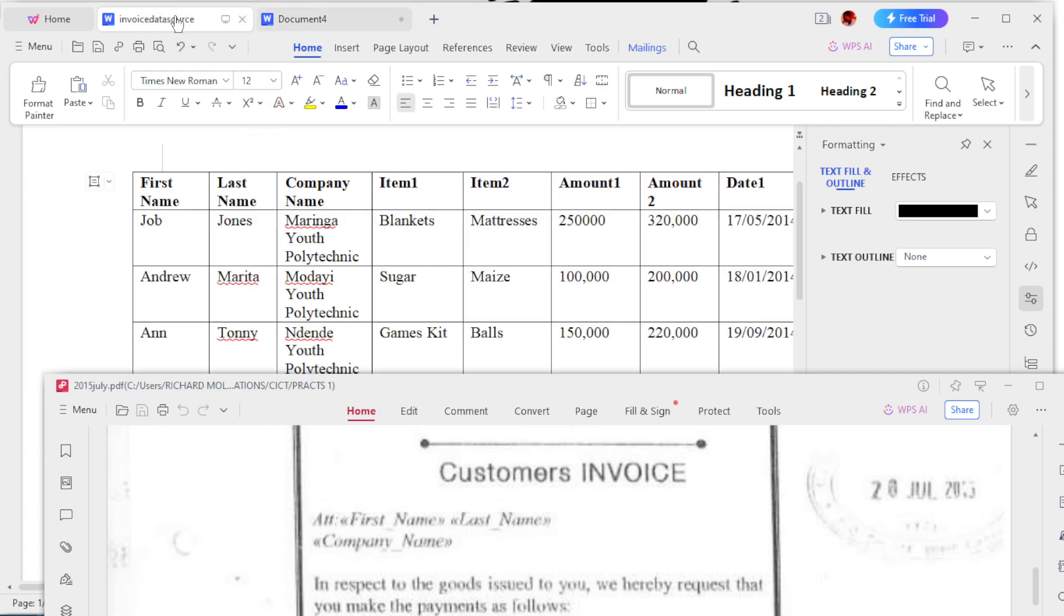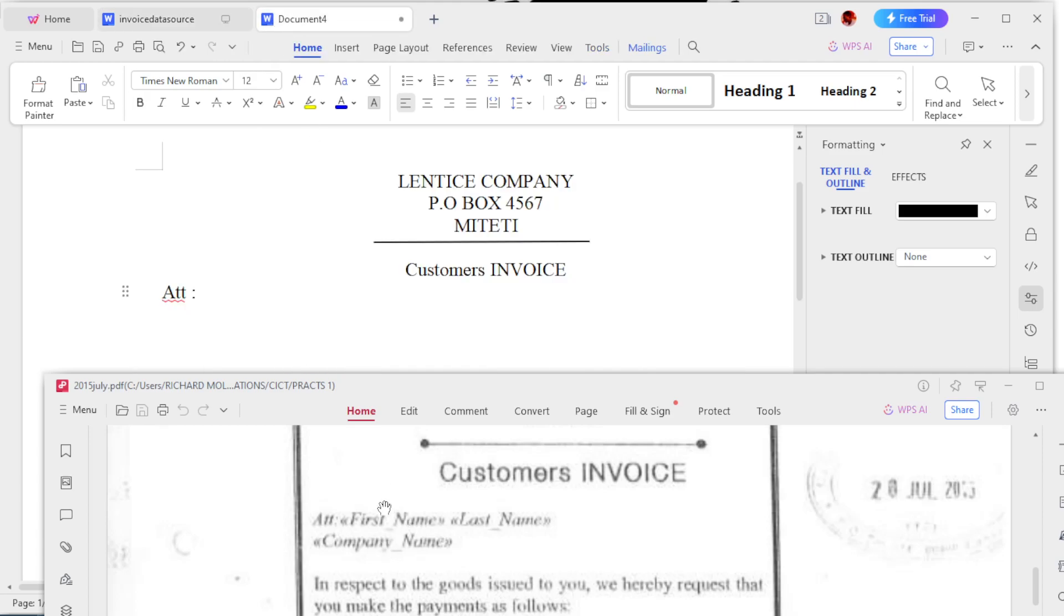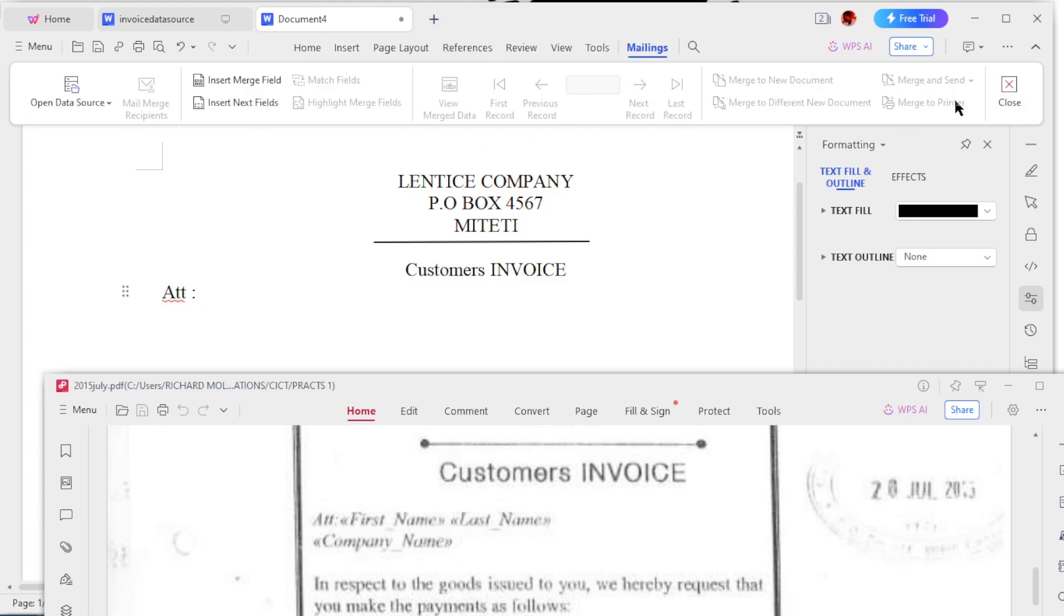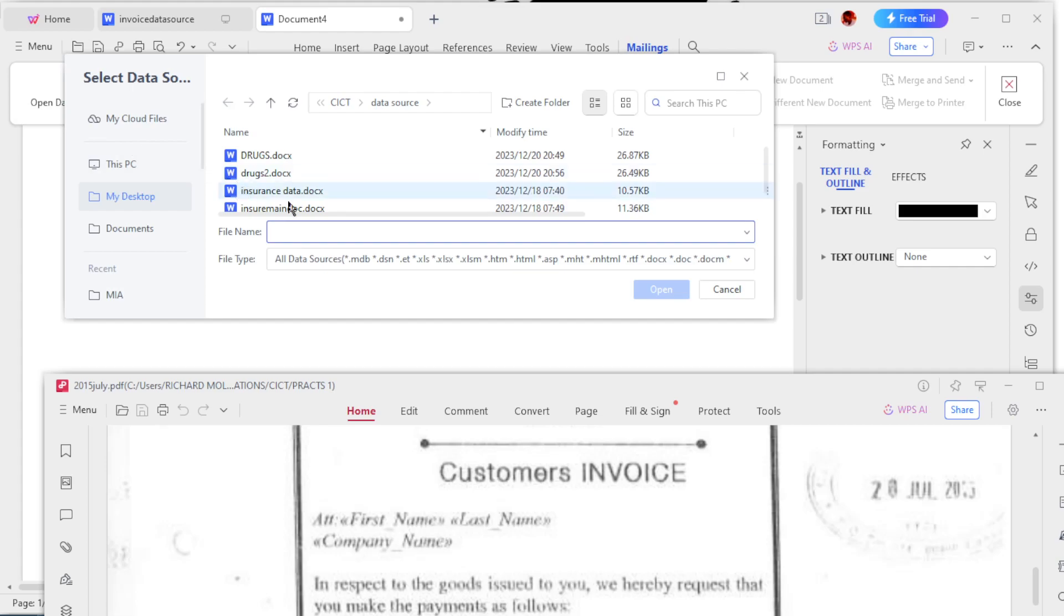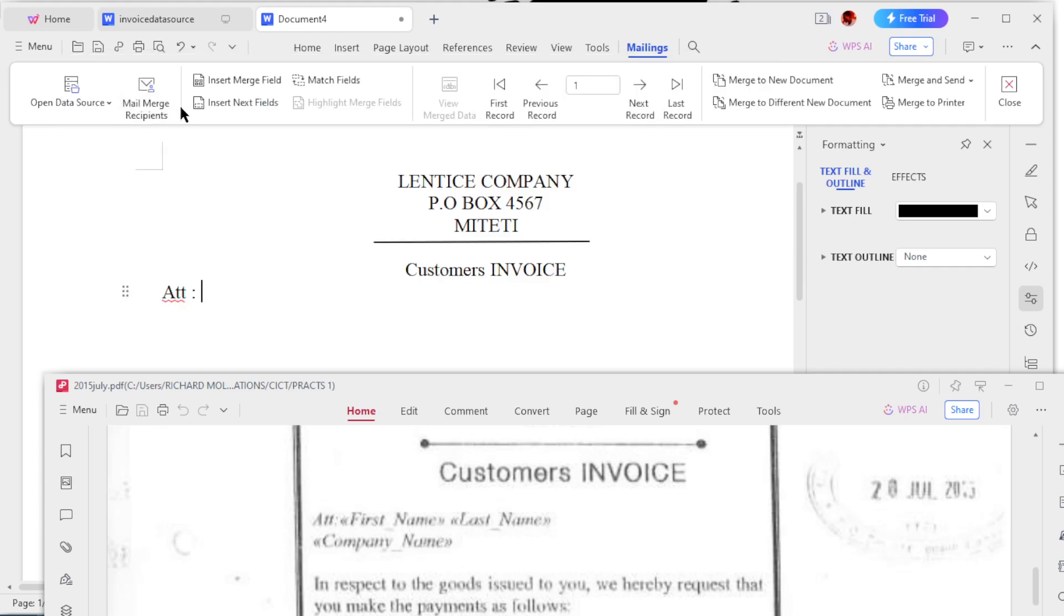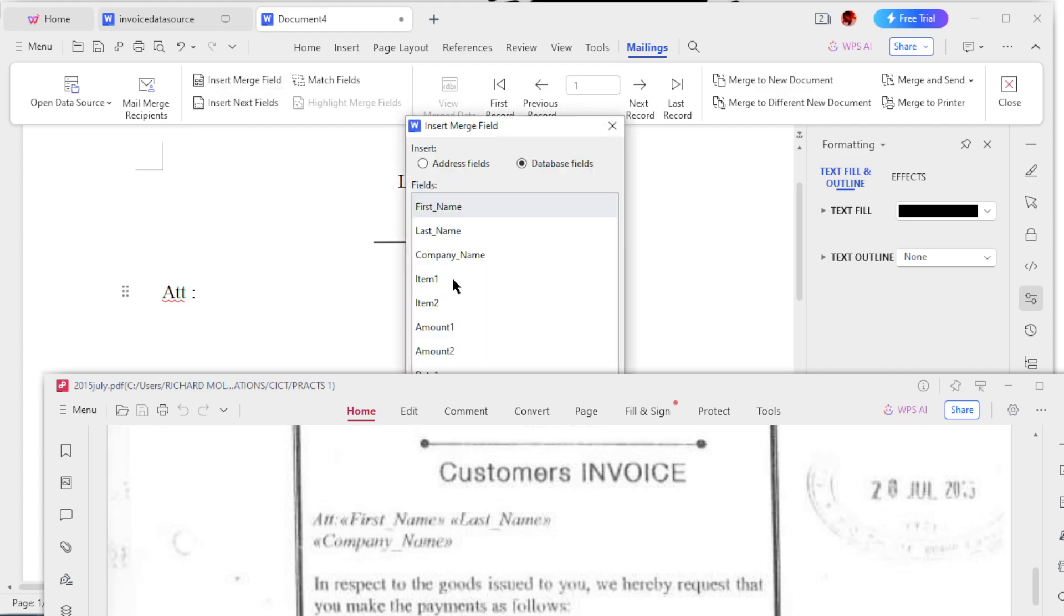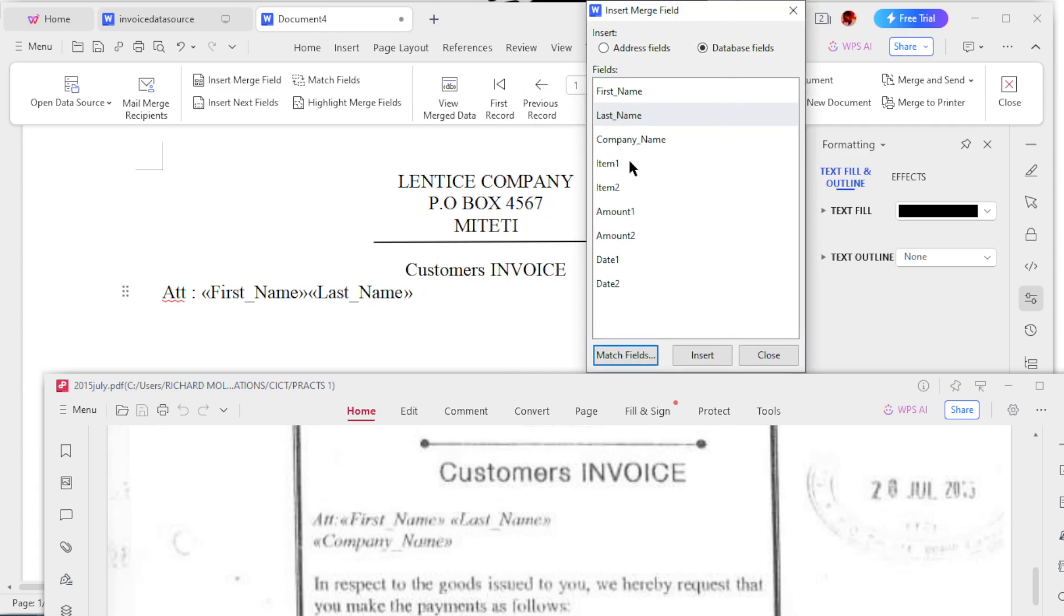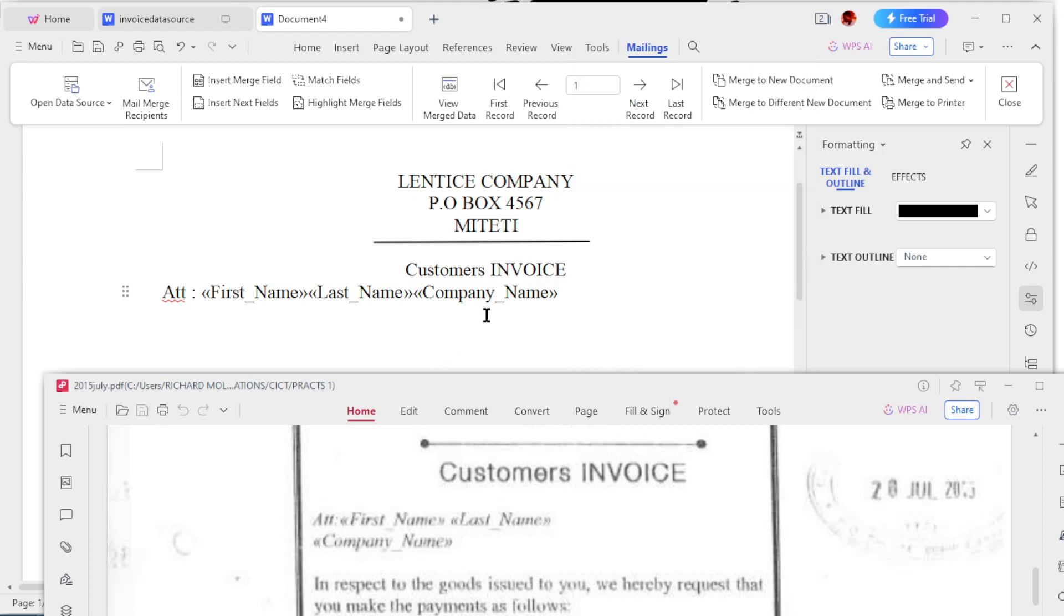This one will be merge insert - you don't write them. Just go to References, Mail Merge, then open data source. You open the data source which you created earlier, which was invoice data source, and then you select it. After opening it, it will load, so these merge fields will appear. Insert merge field - you see they've already created themselves.